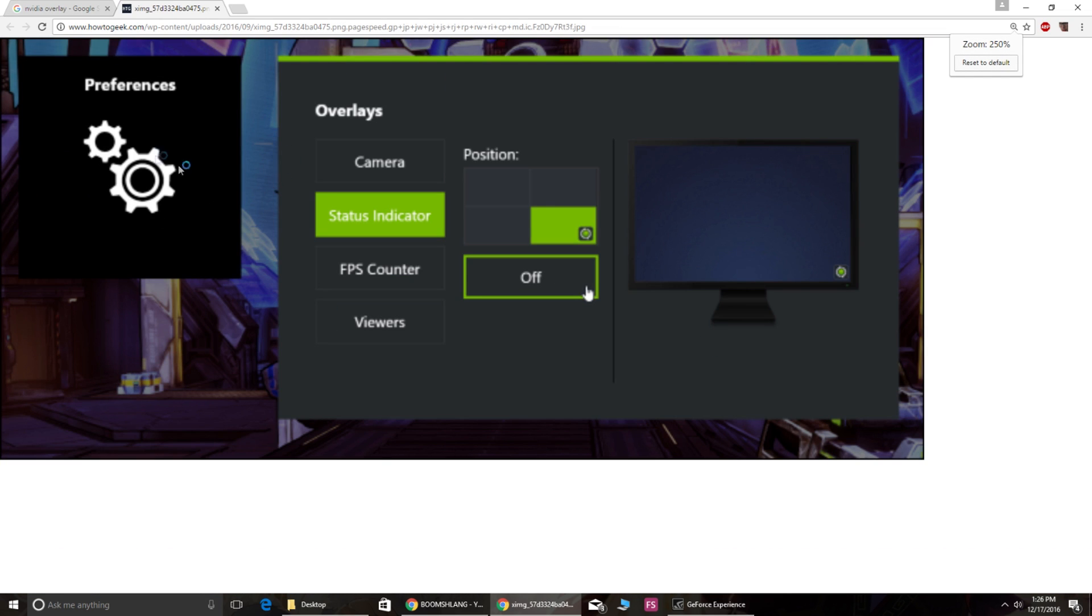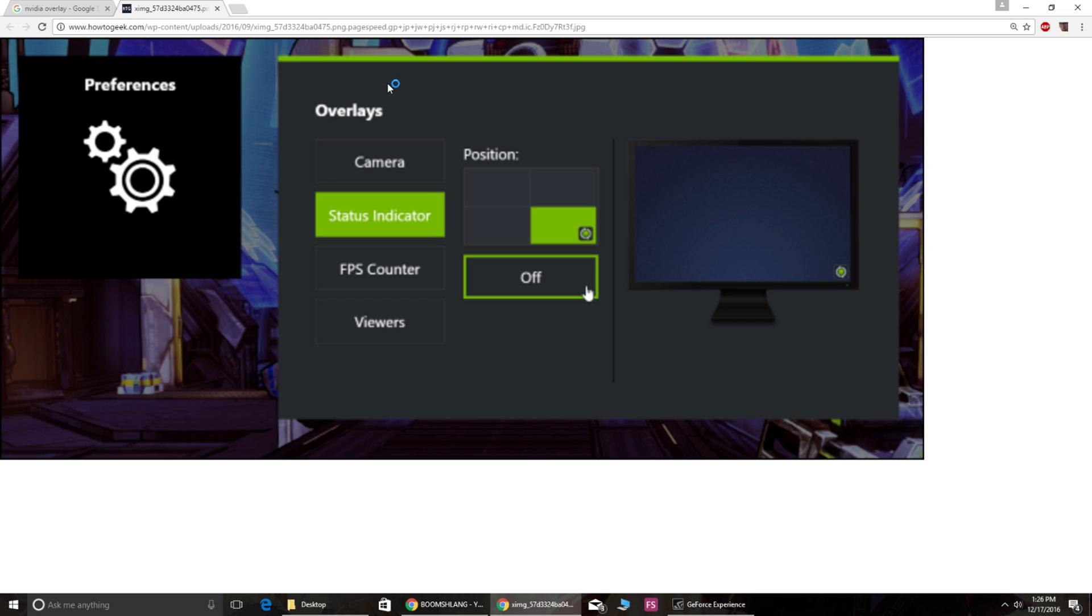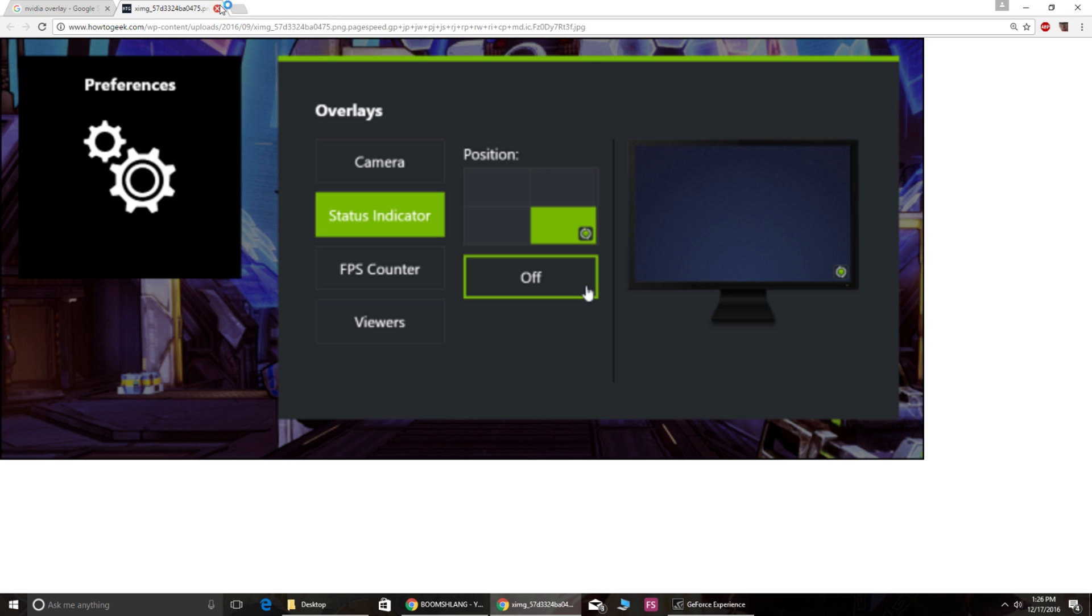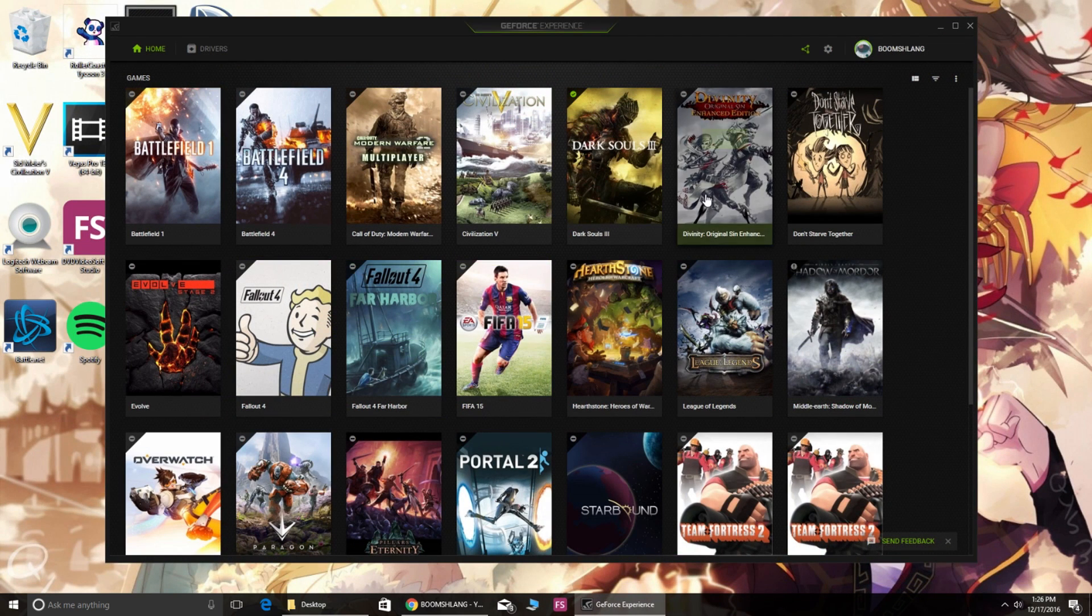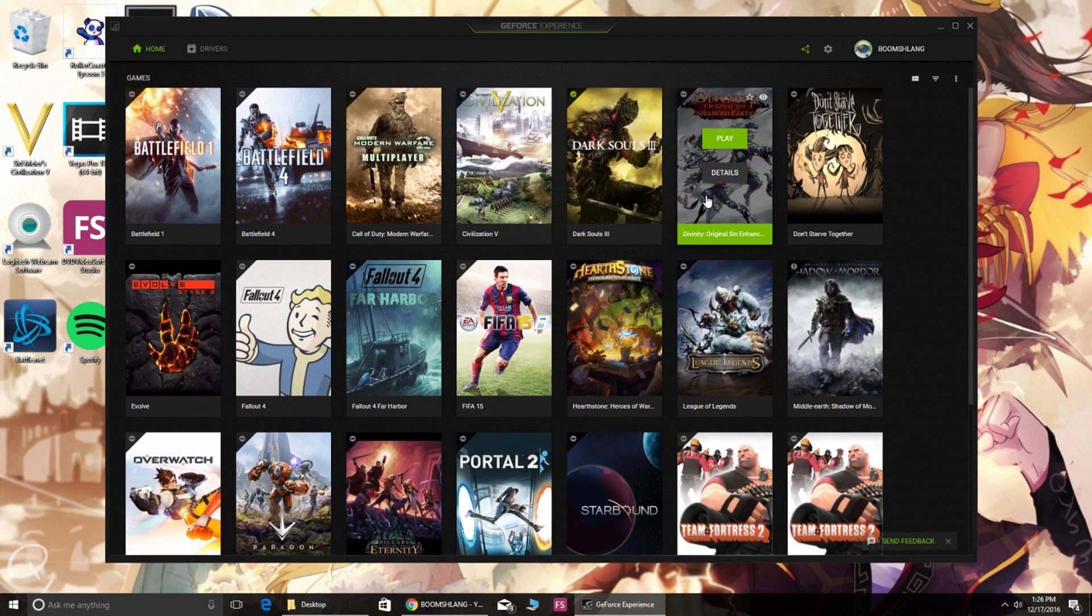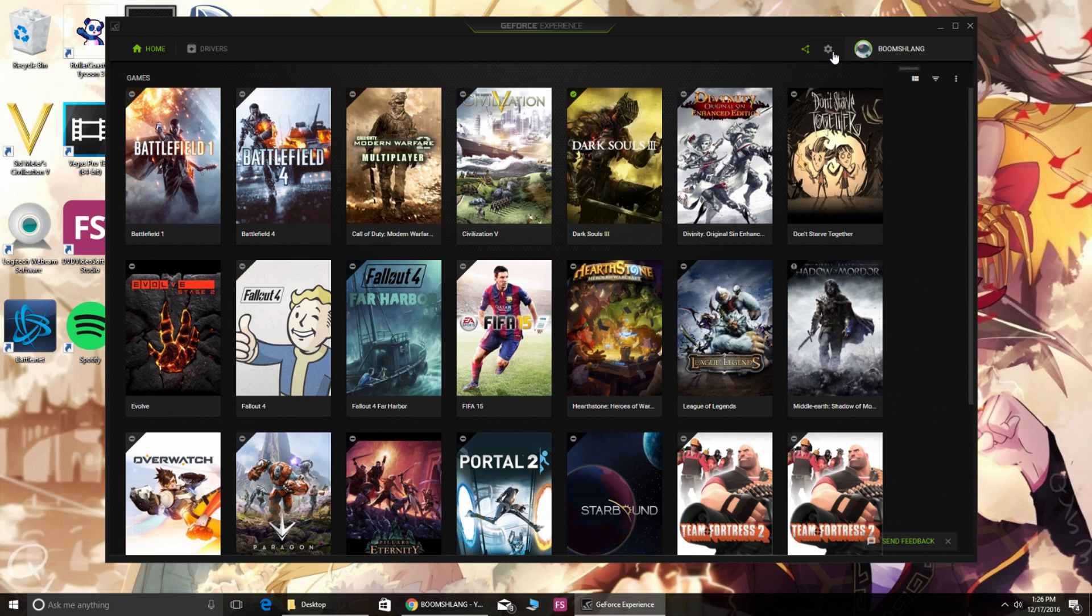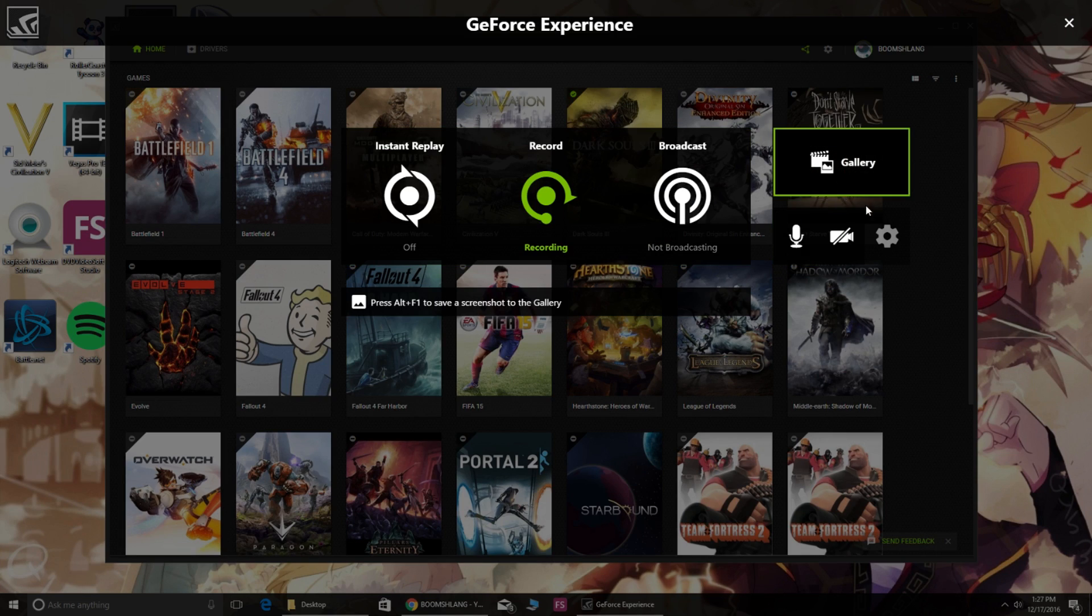It's going to bring up the preferences or settings. You're going to click on the thing called Overlays. Even though it says Status Indicator here, you want to click on the segment that says Camera. Once you click on the Camera segment, all you have to do is choose where you want your camera to be, click Done, and then you can go back to the overlay and enable the camera.